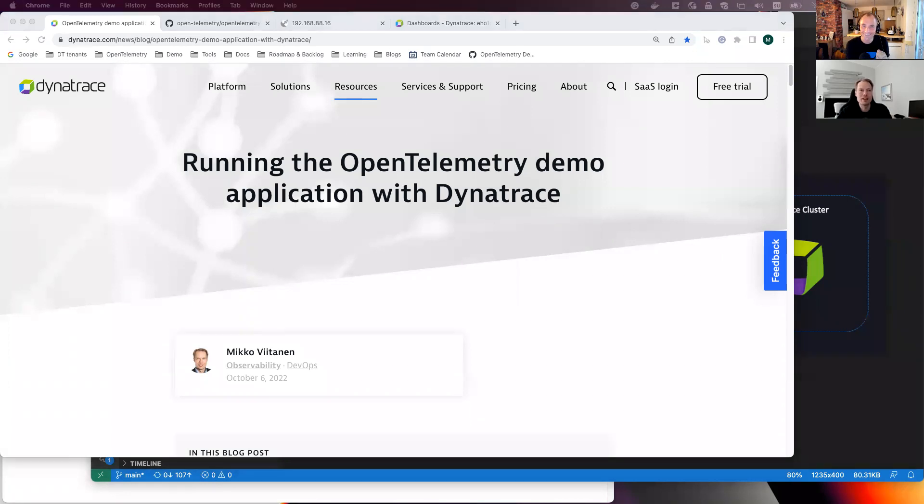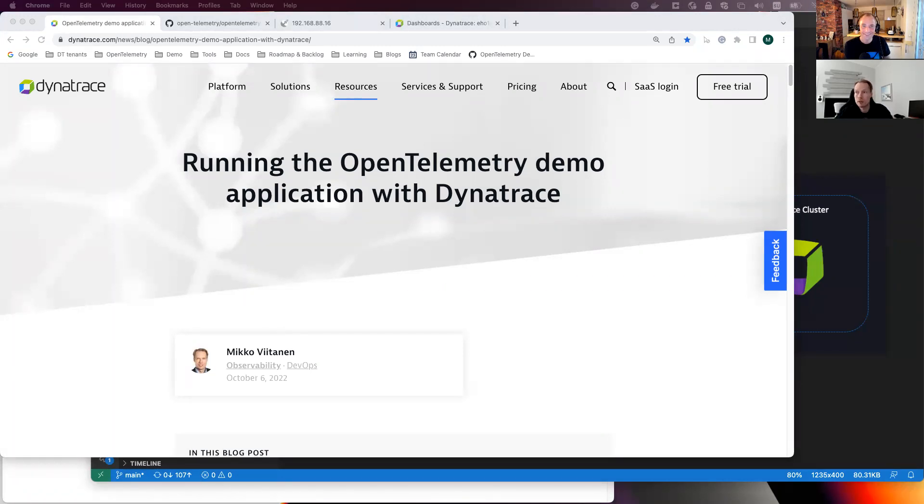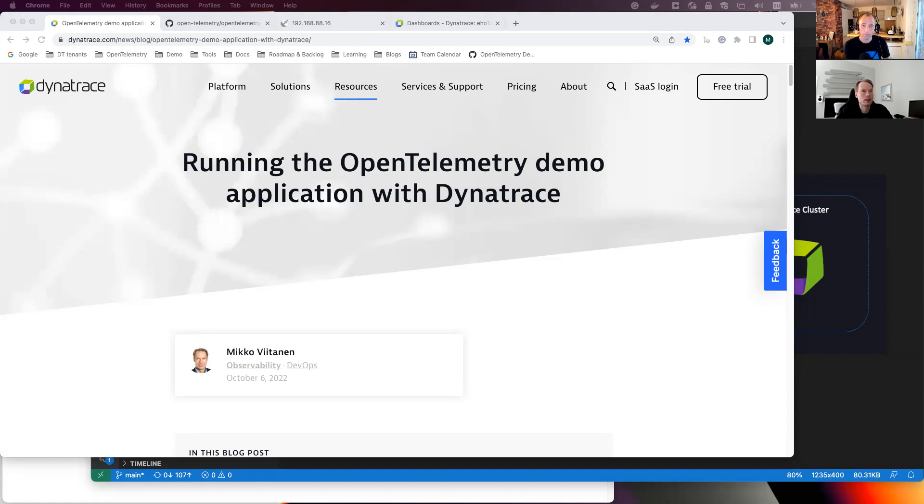Mikko Viitanen working as a product manager at Dynatrace and have been quite actively involved in the development of this demo app. Perfect. And can you tell us what is this demo app all about? Who developed it? Who is it for especially? Kind of what use cases? And fill us in.